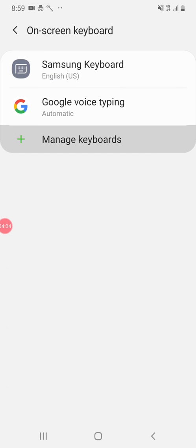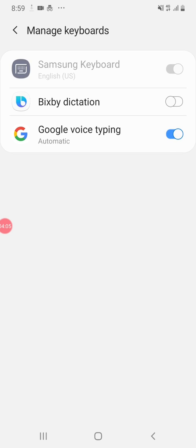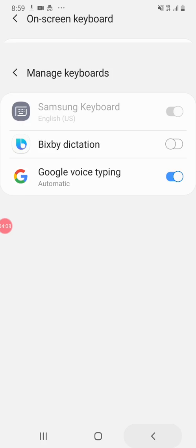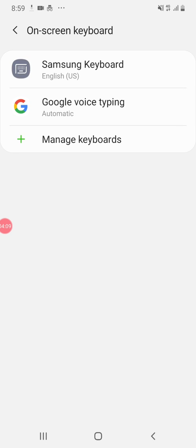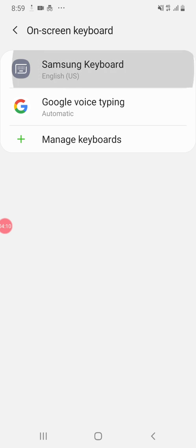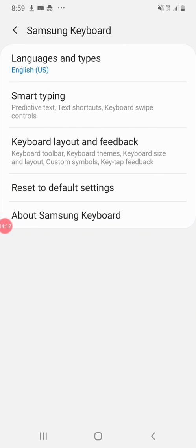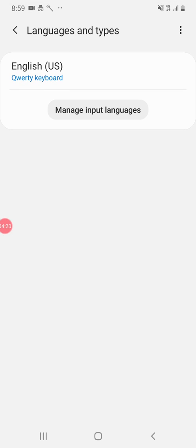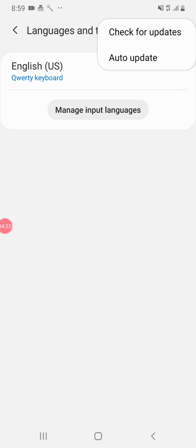Keyboard settings, let's see. Language types, let's see. Manage input.